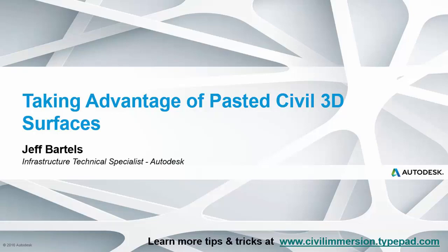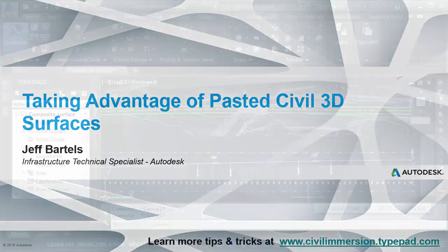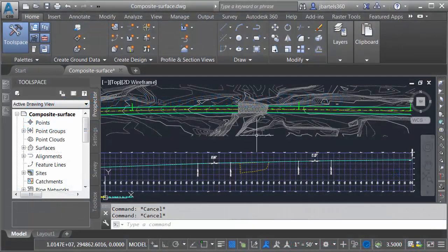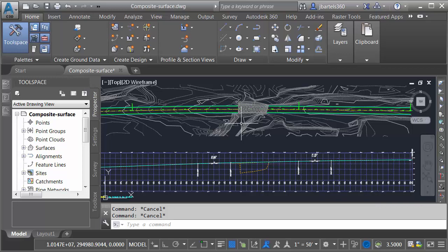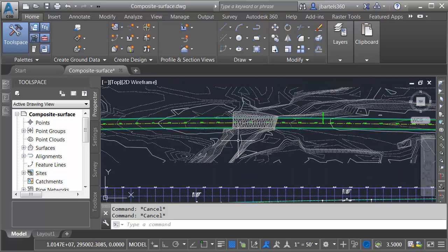In this session, we'll explore the concept of pasting surfaces together. On my screen, I've got a drawing that represents a proposed road centerline in the area of an existing bridge.